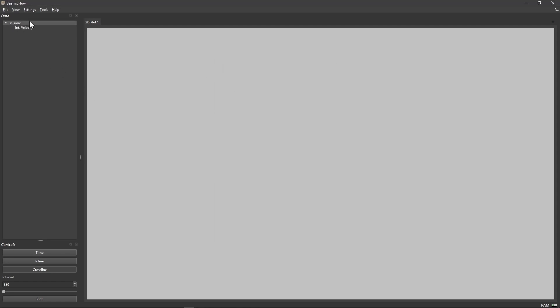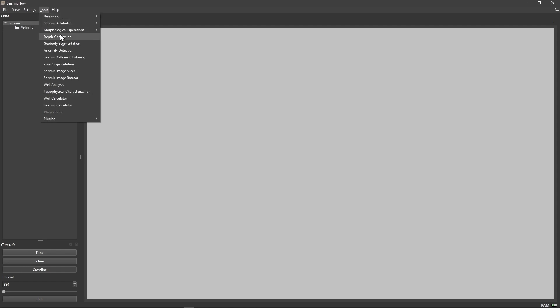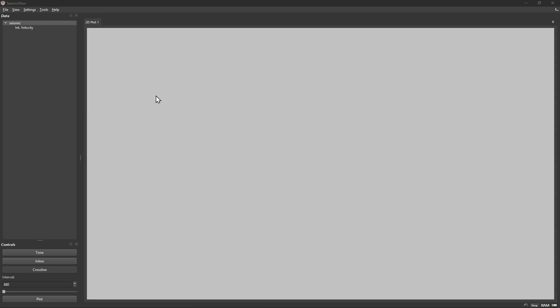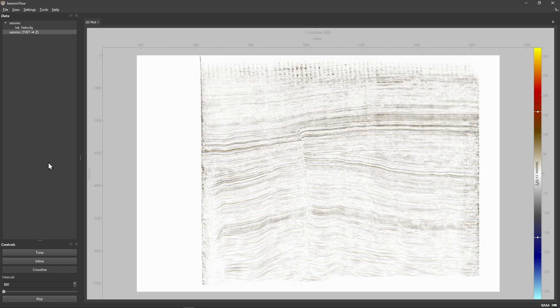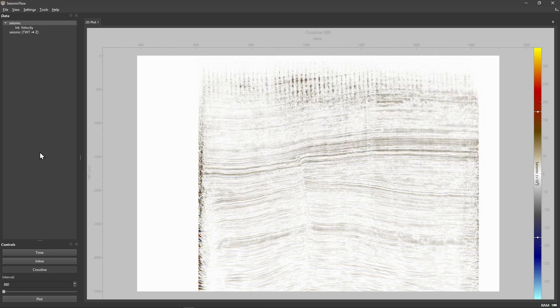Navigate to the tools menu and select depth conversion. The algorithm automatically creates the velocity model and does the time to depth conversion. SeismicFlow runs this conversion way faster than Petrel, finishing in about 1 minute rather than 5 in this example while getting identical results. This speed improvement comes from algorithm optimizations designed specifically for this type of processing. Your converted data appears as a new entry in the data tree with the TWT to Z suffix where the arrow indicates the domain conversion from time to depth.